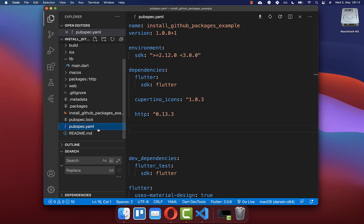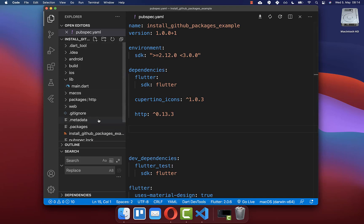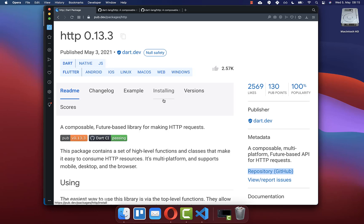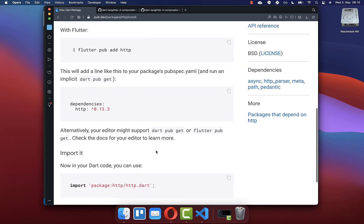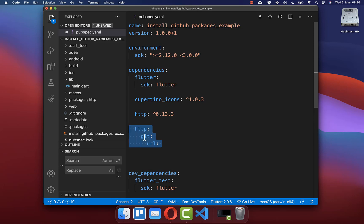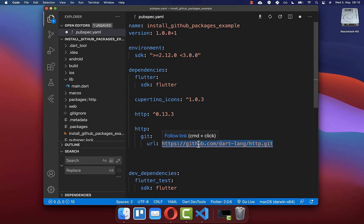Next, go to the pubspec.yaml file within the root folder of your Flutter project. If your package is on pub.dev you can go to the installing section and copy the package version number. In our case we want to load the package from GitHub directly, so we write here 'git: url:' and paste the URL from the GitHub repository. Make sure the name at the beginning is correct — in this case it's HTTP.